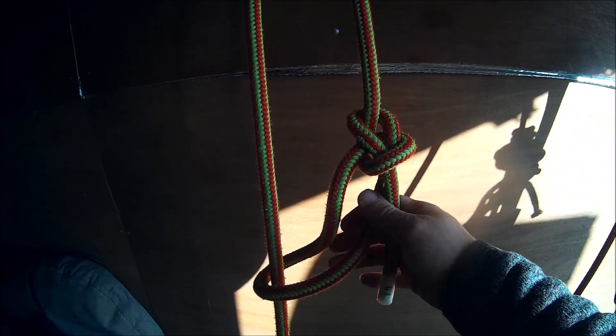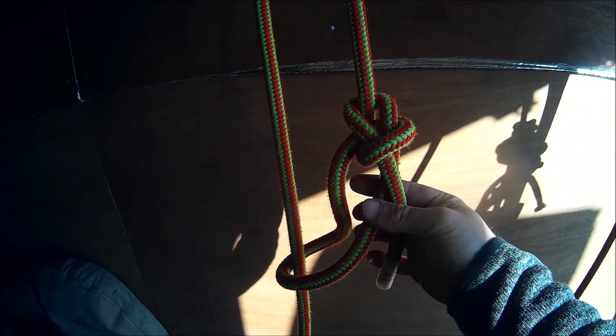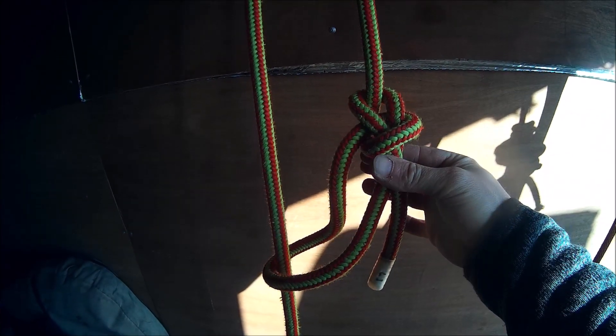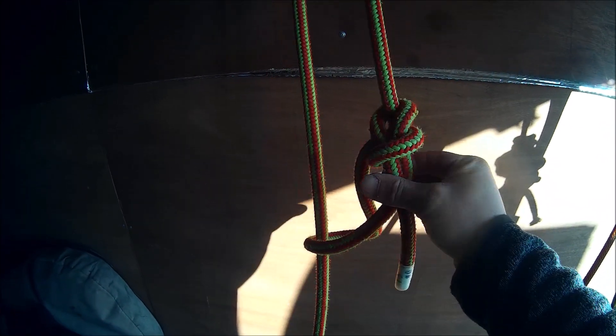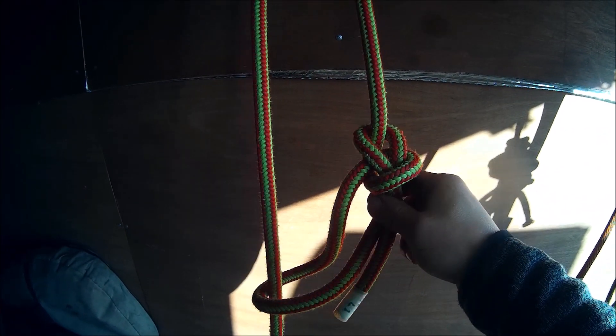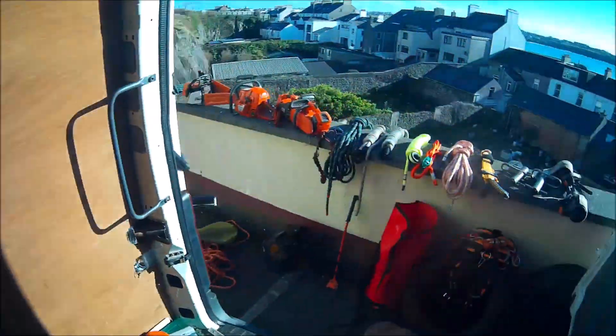So this is what I want to show you today: the running bowline. I'm going to show you how to tie it one-handed. Let me shut this door first.